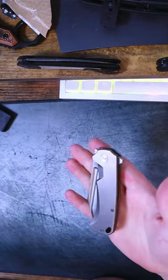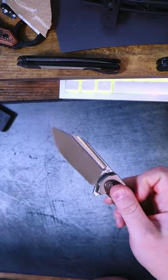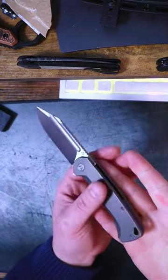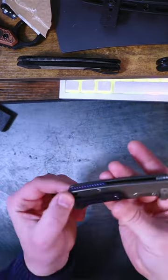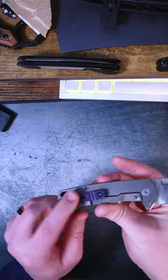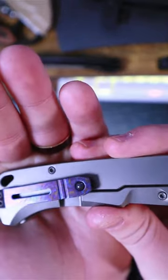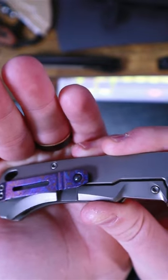it does have a regular flipper tab. It's running on ceramic bearings, has a lanyard hole if that's your thing, and the pocket clip goes in and out of the pocket really nicely with that ball bearing style.